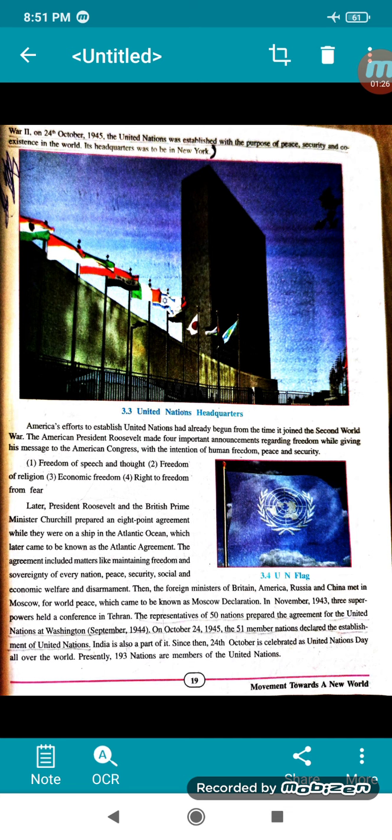He announced four freedoms: freedom of speech and thought, freedom of religion, economic freedom, and the right to freedom from fear.